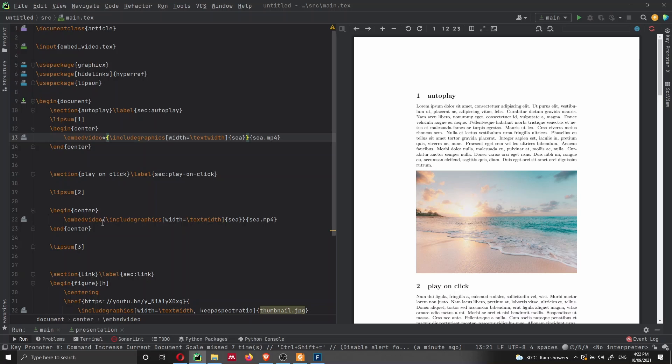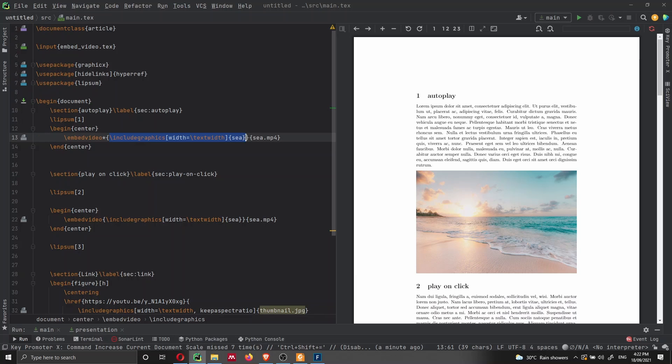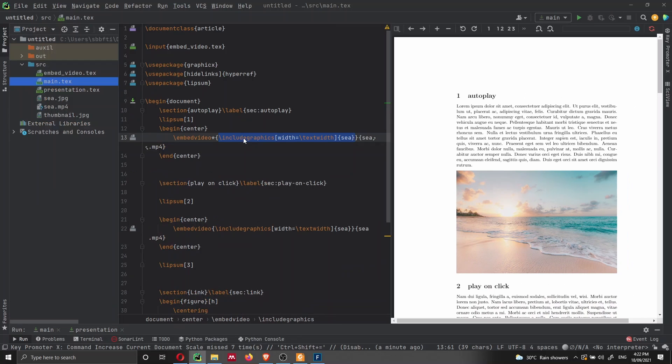If we remove the asterisk, the video will not play. Inside the first curly braces here, we just have to put the image. Of course, it is very important that we have this image here in our project.